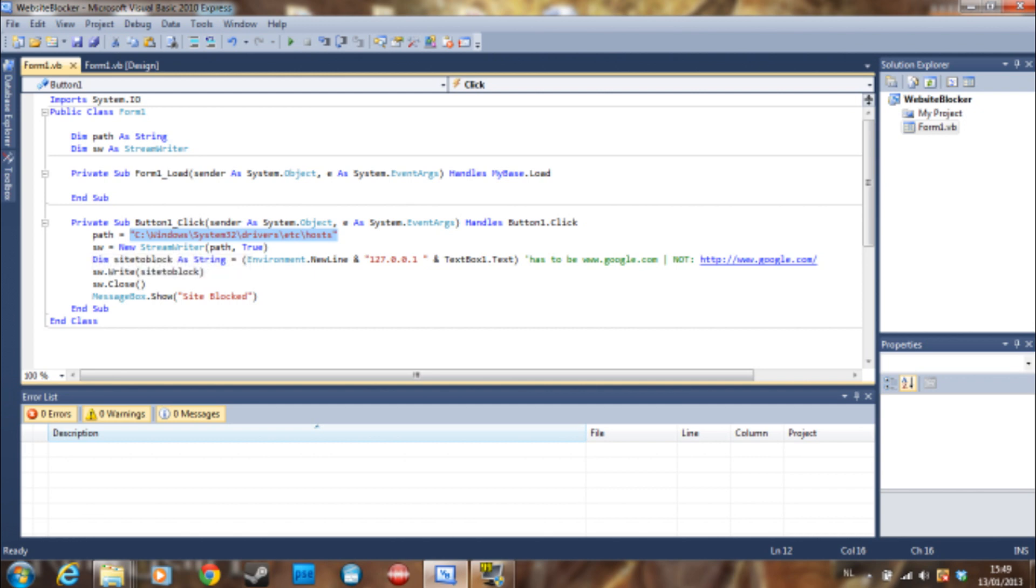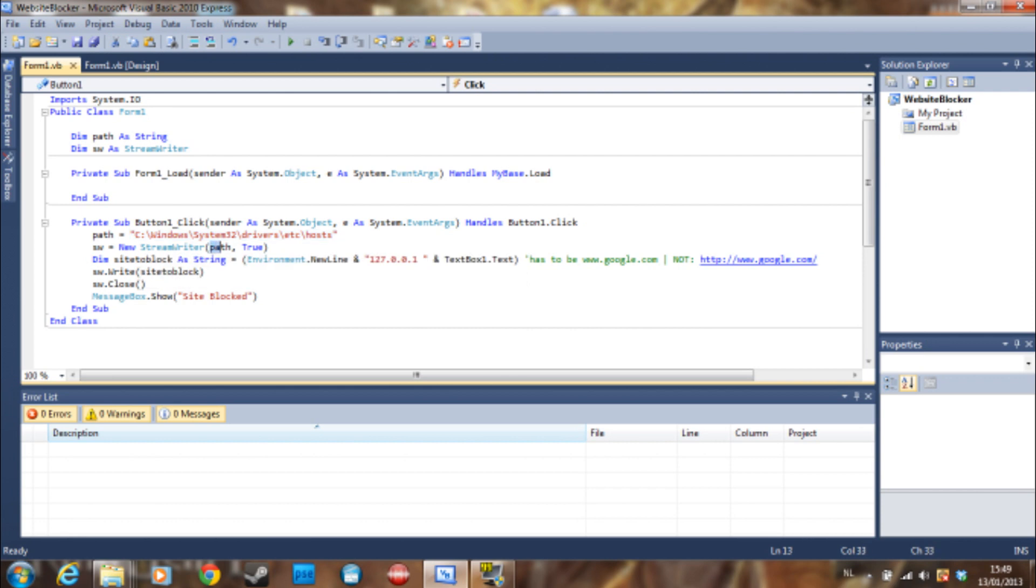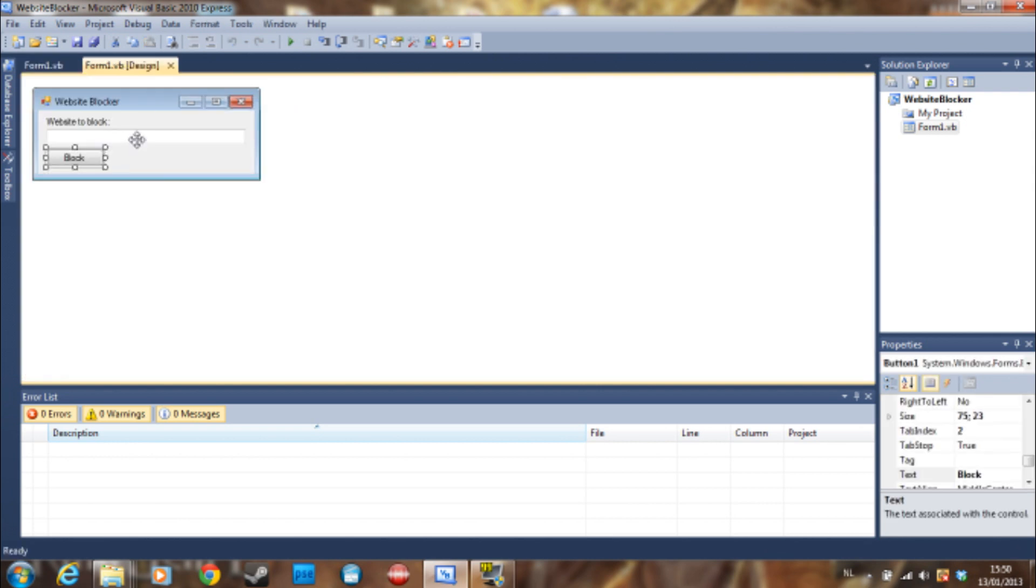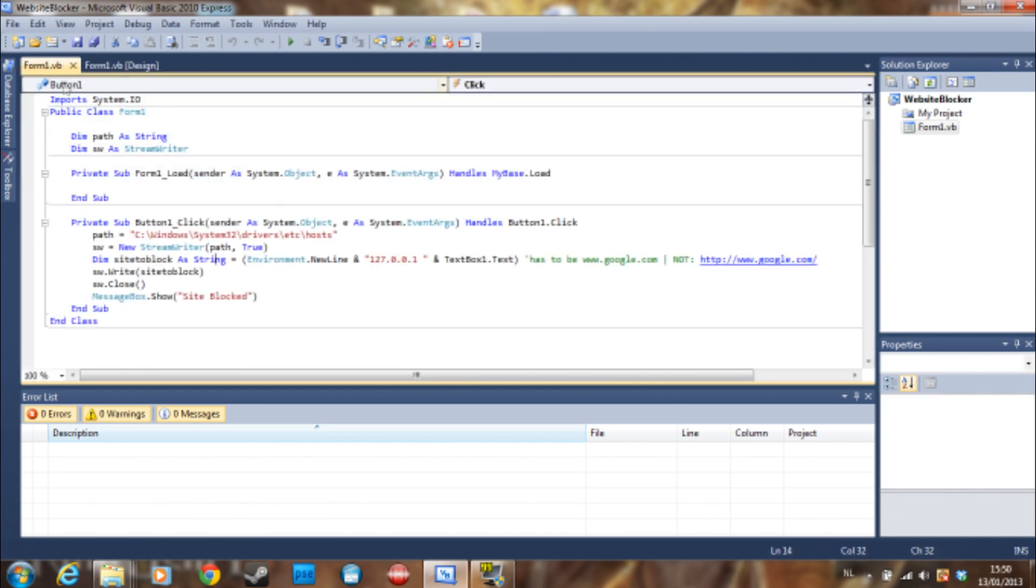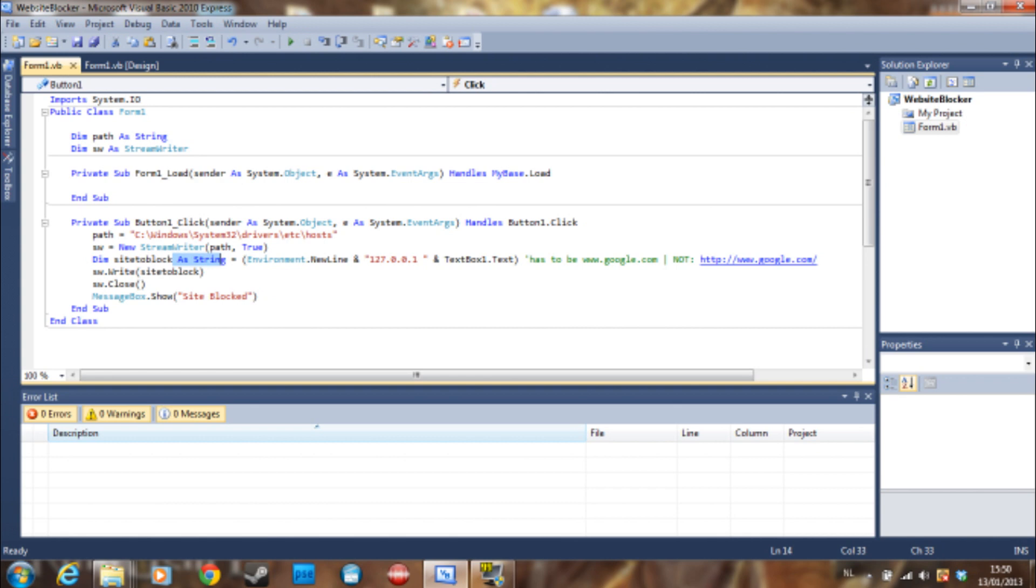Then sw is equal to a new stream writer which is going to write to this path here, and just put this on true. Then dim the site to block as a string. So the site to block is just what is going to be here.